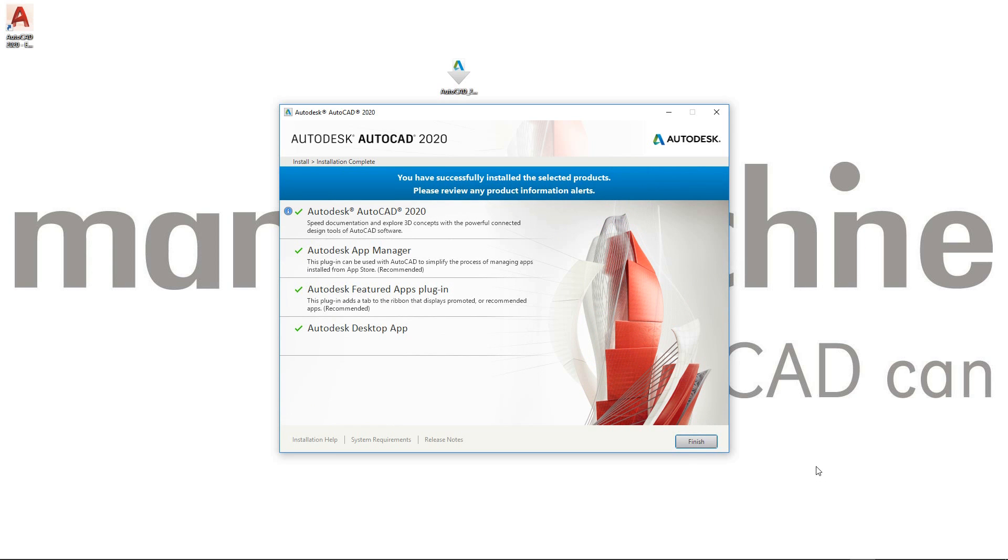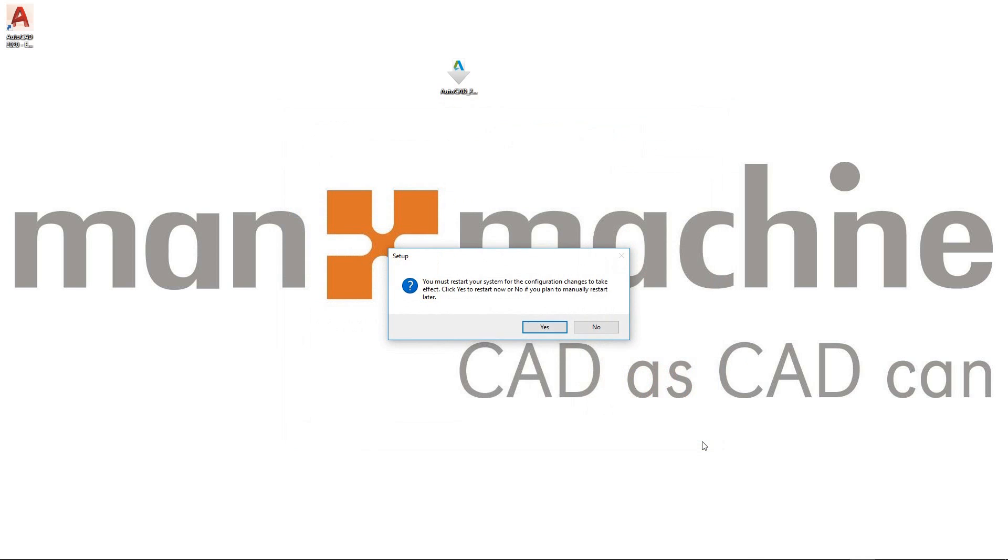Okay, so the installation of AutoCAD 2020 has now finished. It took probably about 6-7 minutes for that to go through. We can see that it was successfully installed. We can see the components that were installed. All that's left to do now is click the finish button.